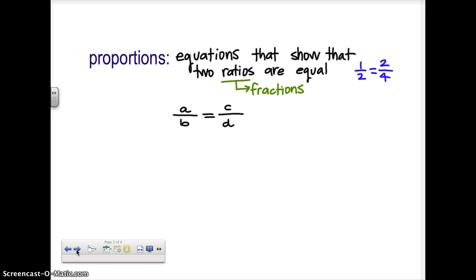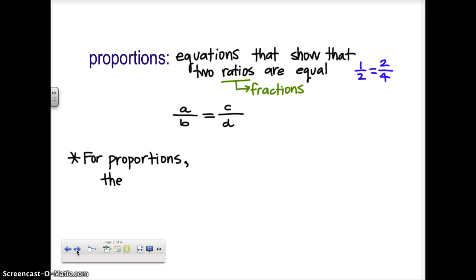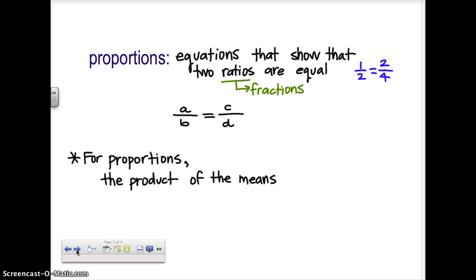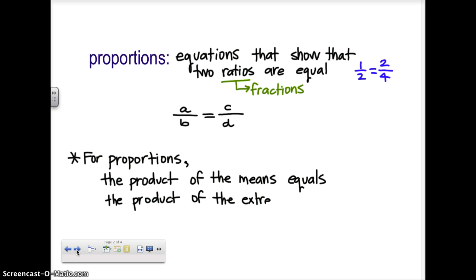That's an equation, and we can solve equations. For proportions, in order to solve them, we use something called the cross product. What that says is that the product — which means multiply — the product of the means equals the product of the extremes. So we need to identify what the means are and what the extremes are.